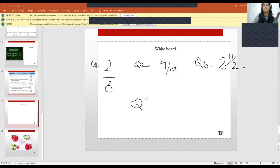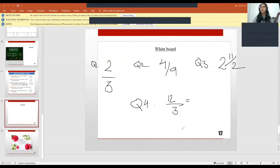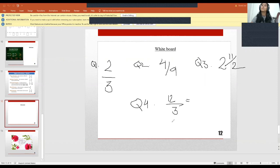Question number four: write an equivalent fraction of 12/3. To recap: question one — identify the numerator and denominator of the given fraction; question two — represent 4/9 on a number line; question three — represent the given mixed fraction as an improper fraction; question four — write an equivalent fraction of the given fraction.